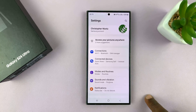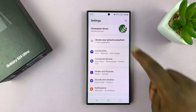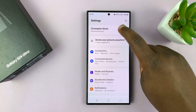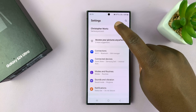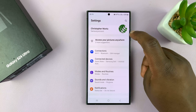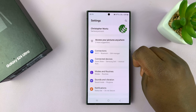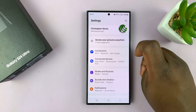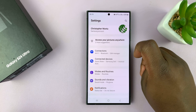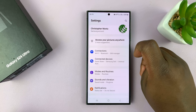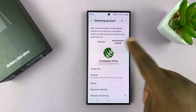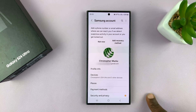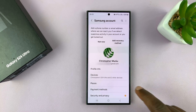Go to Settings. On the main settings page, you want to go to the top right where it shows your name and Samsung account under your name. This is for people who've already signed in with their Samsung accounts. Tap on that, and it takes you into your Samsung account page.